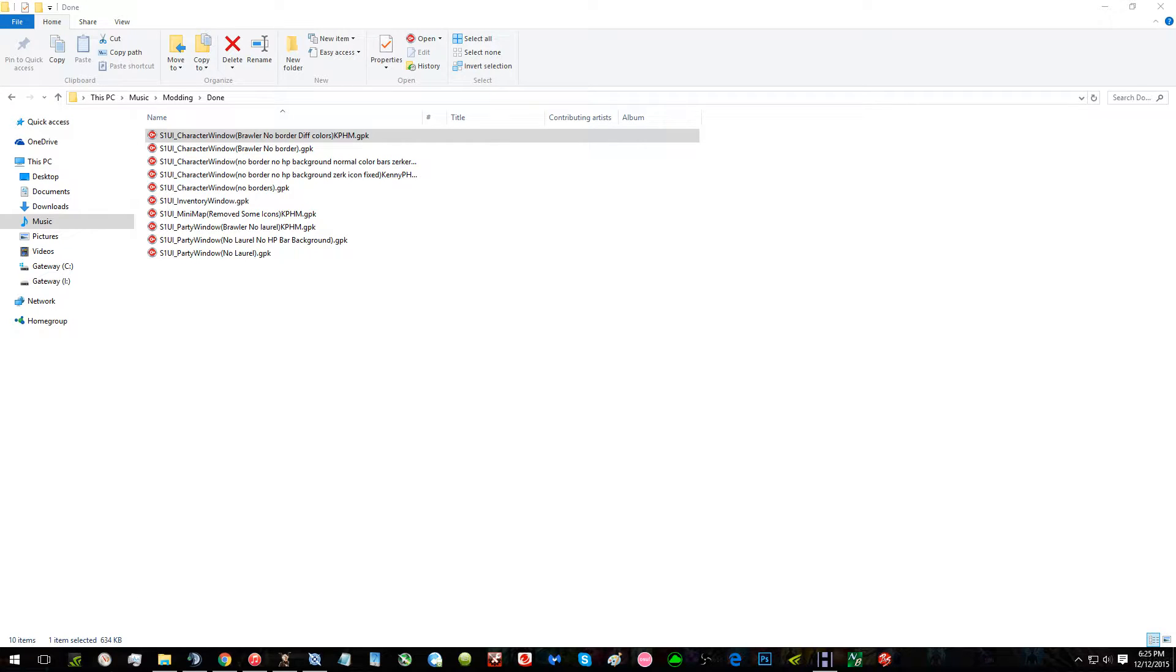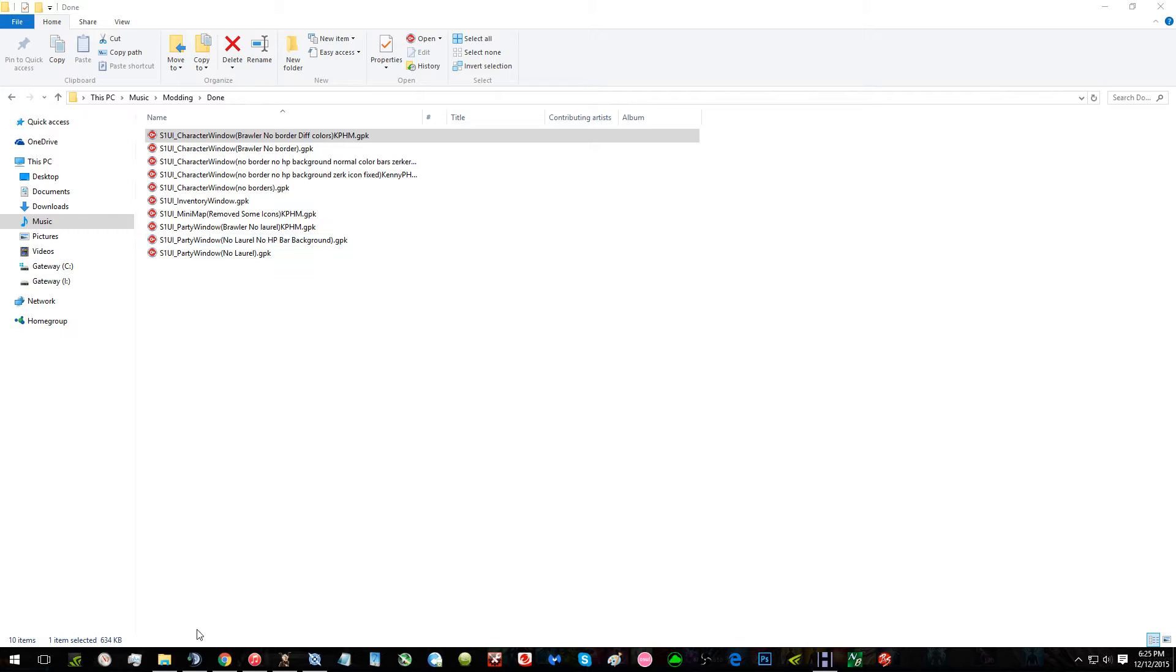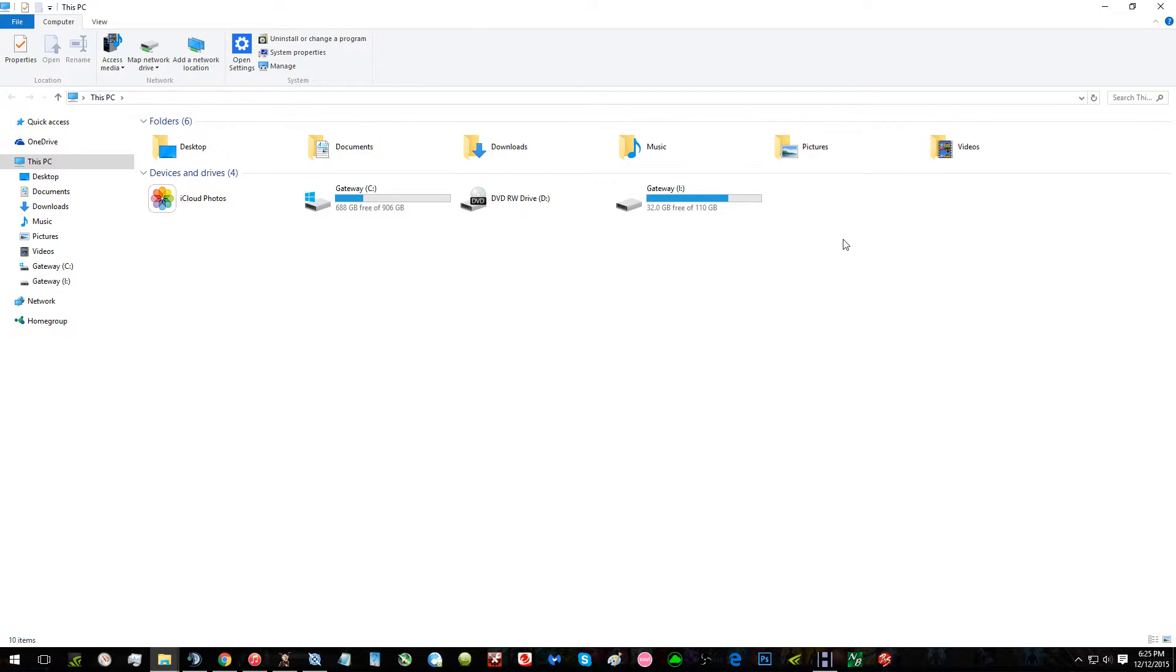First, download the brawler no diff or no border diff colors, or just regular in the party window brawler. Then you can press Windows E for the file explorer.